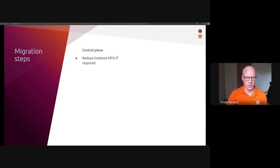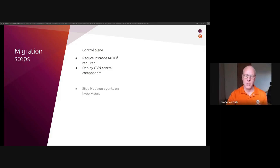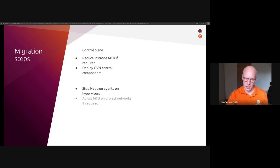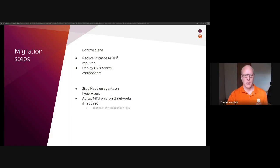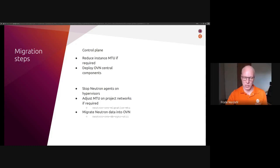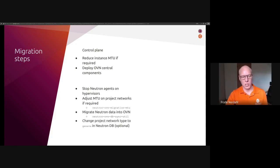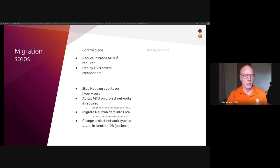So, I'll talk quickly about the steps you need to make to do a manual migration. And that for the control plane involves, as we talked about reducing the instance MTU if required, prior to starting anything. You need to deploy the OVN central components so they are ready for use and synchronization with Neutron. You need to stop Neutron agents on hypervisors as a first step. The next thing to do is adjust MTU on the networks, if that's required. This is important to do before synchronization with the OVN database.